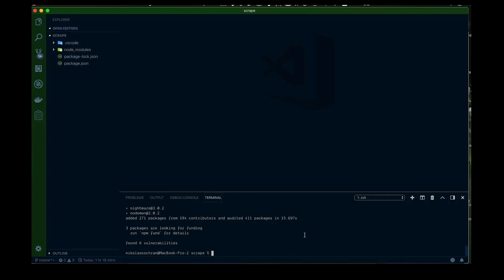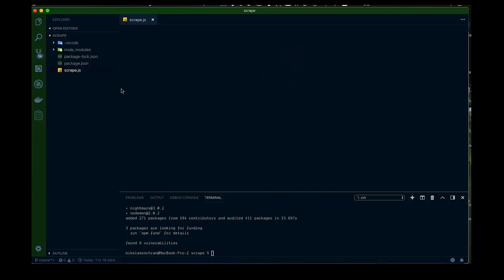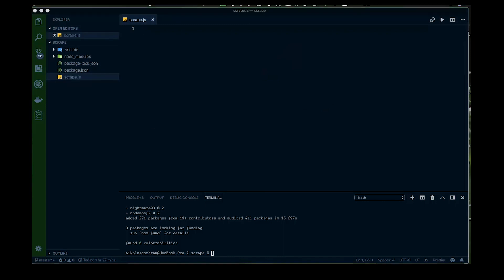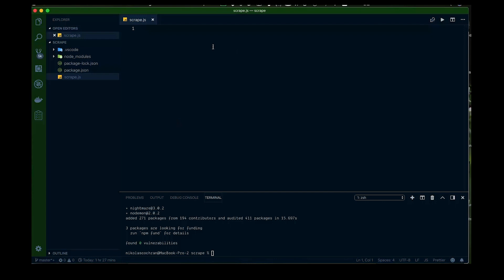Alright, so once that's downloaded and we're all good, let's come into our file here and we're just going to run something. We're going to create a file called scrape.js and that's where we'll run all of our code. So basically that's all the setup we need. Once we're in here, we're going to do some basic stuff first. So let's try out a few things.